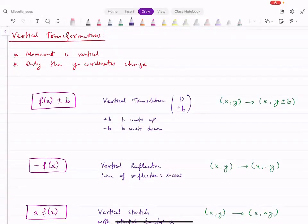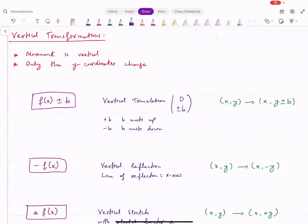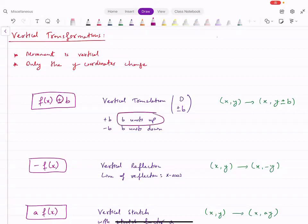Let's talk about vertical transformations. The movement of the graph is vertical — only the Y coordinate changes; the X coordinate does not. Vertical transformations happen when something is happening outside the function. If something is added or subtracted — plus or minus a number — that is a vertical translation. If it's plus, the graph moves up; if it's minus, it moves down.